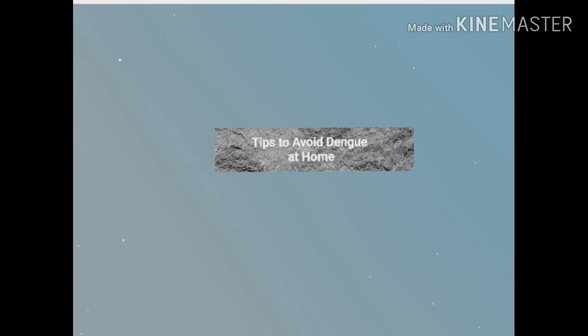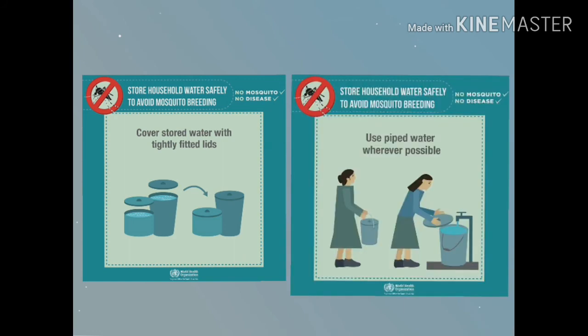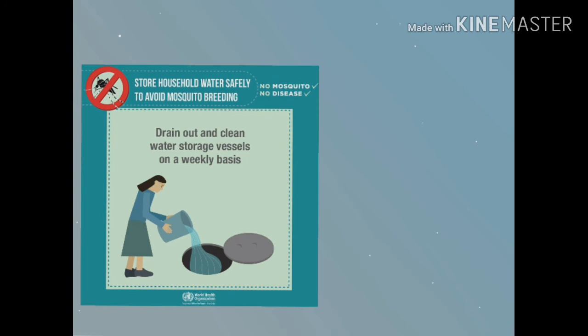So here are the tips to avoid dengue at home. What are these tips? Cover stored water with tightly fitted lids. Use piped water wherever possible. Drain out and clean water storage vessels on a weekly basis.